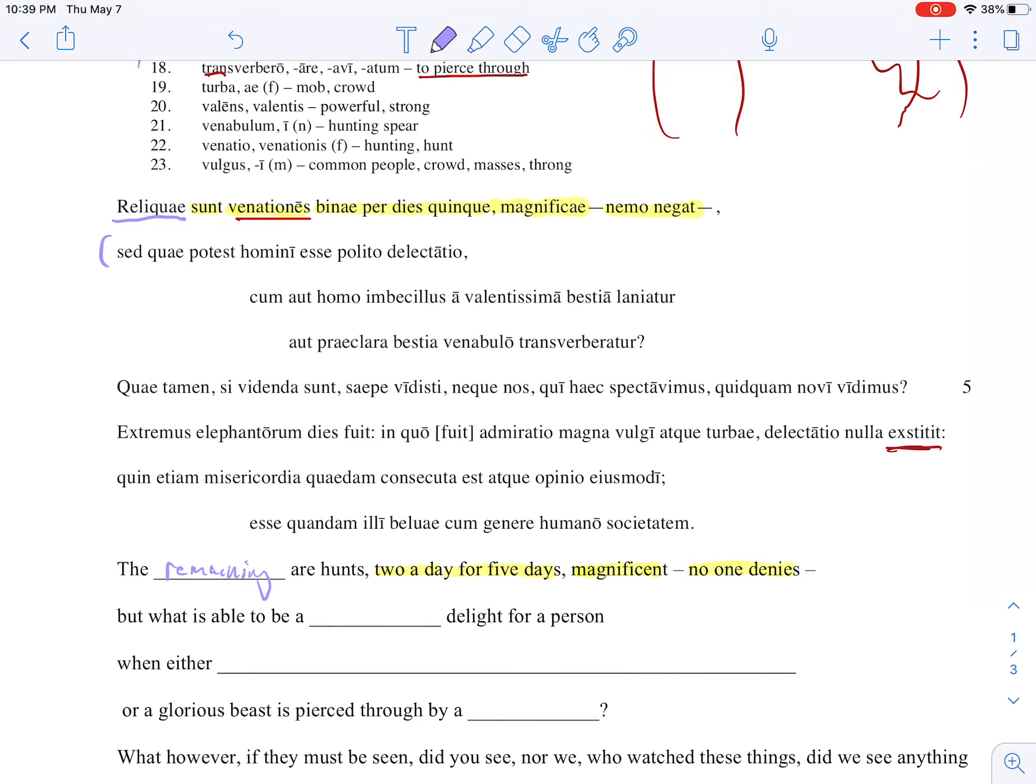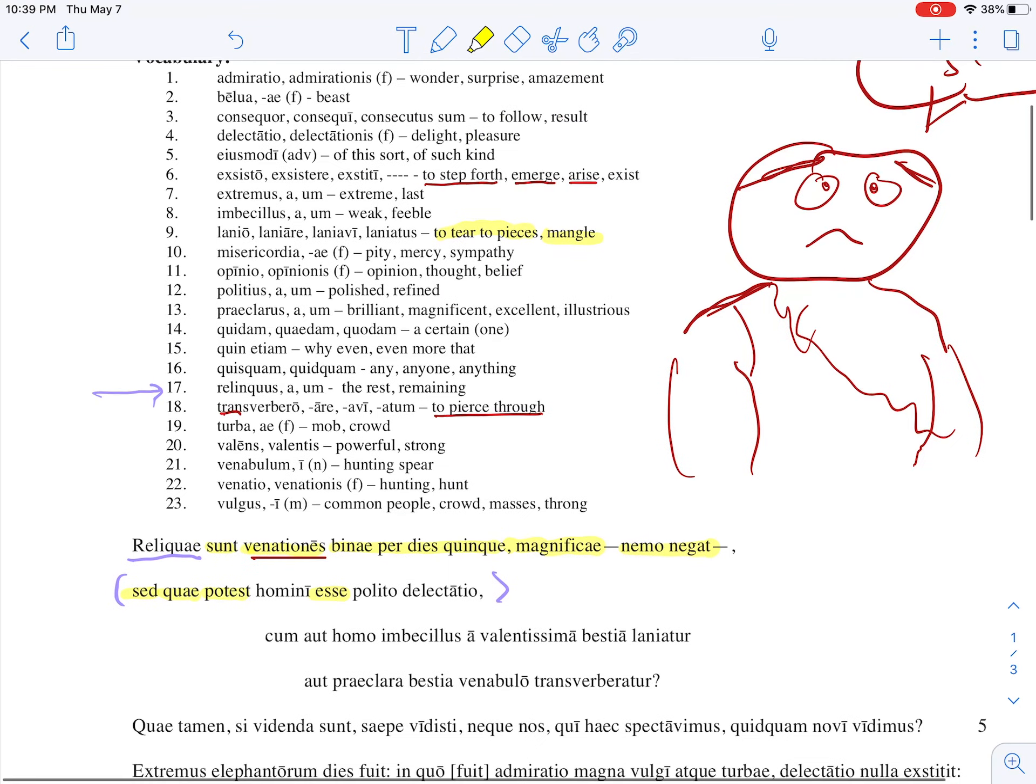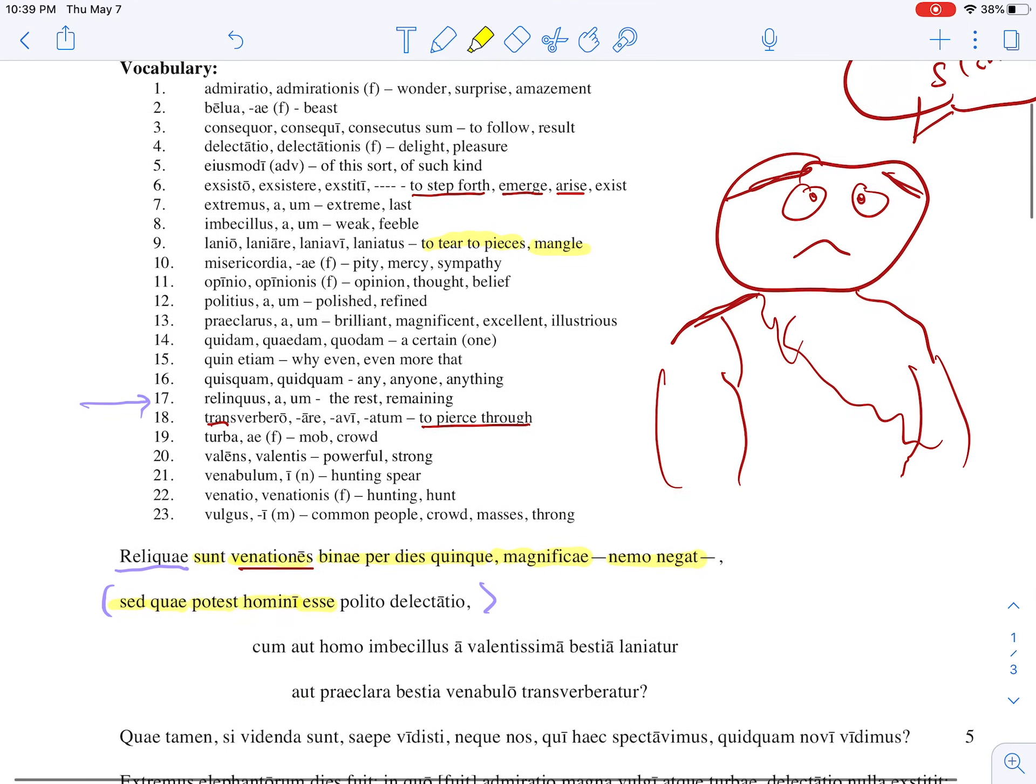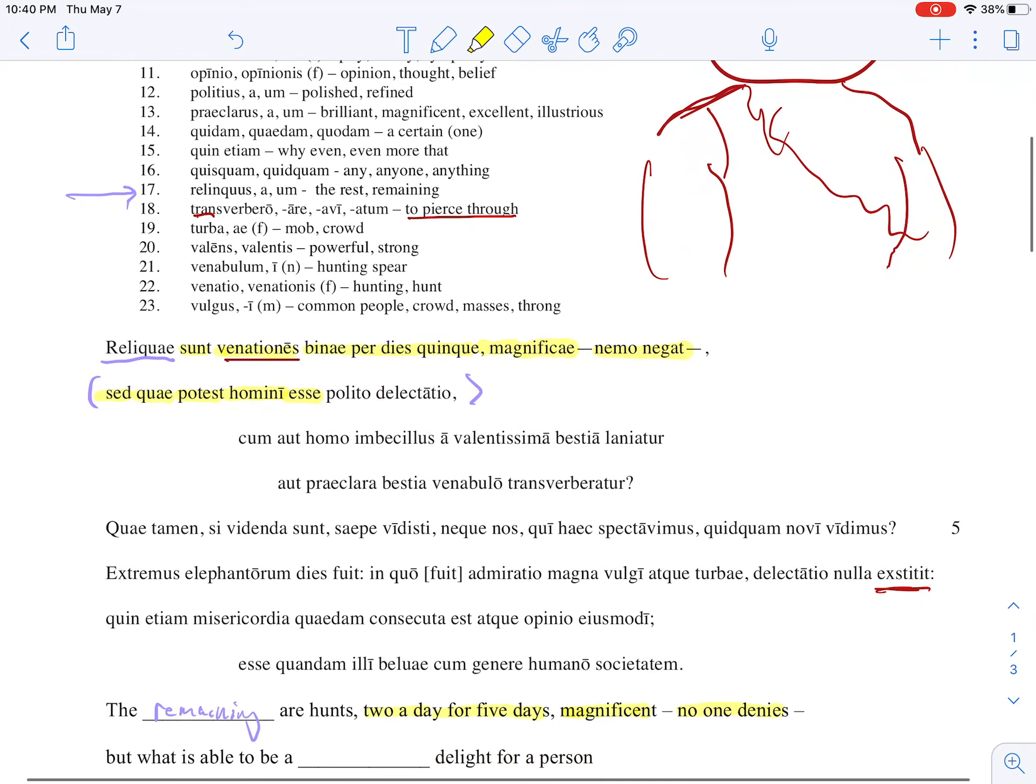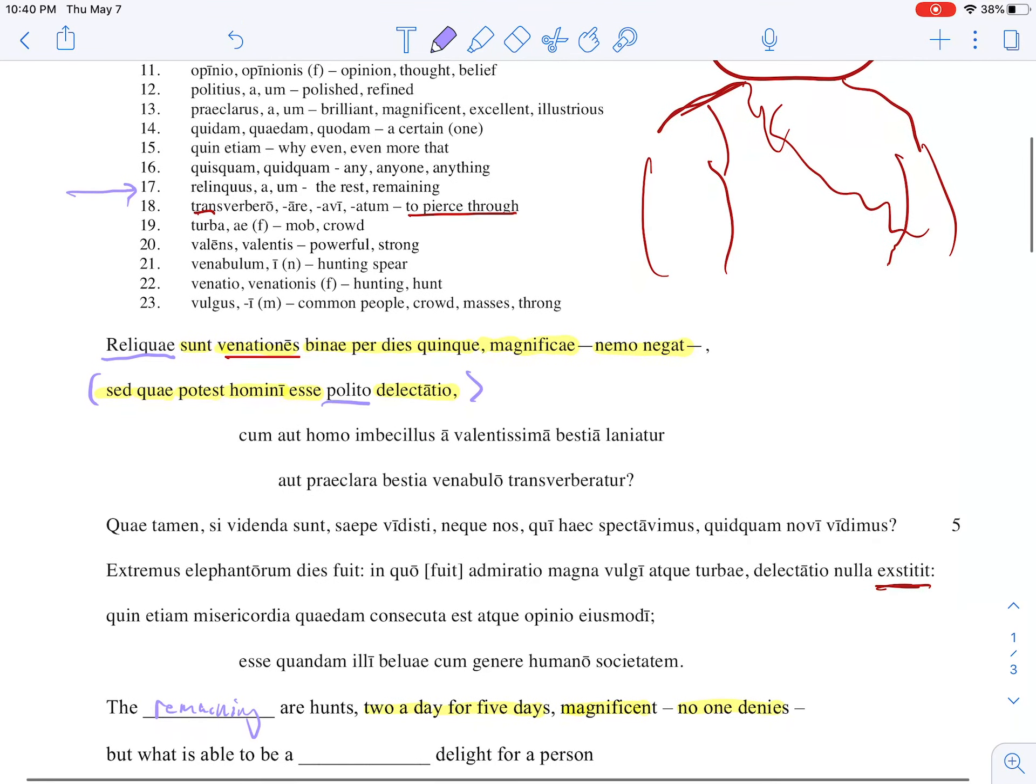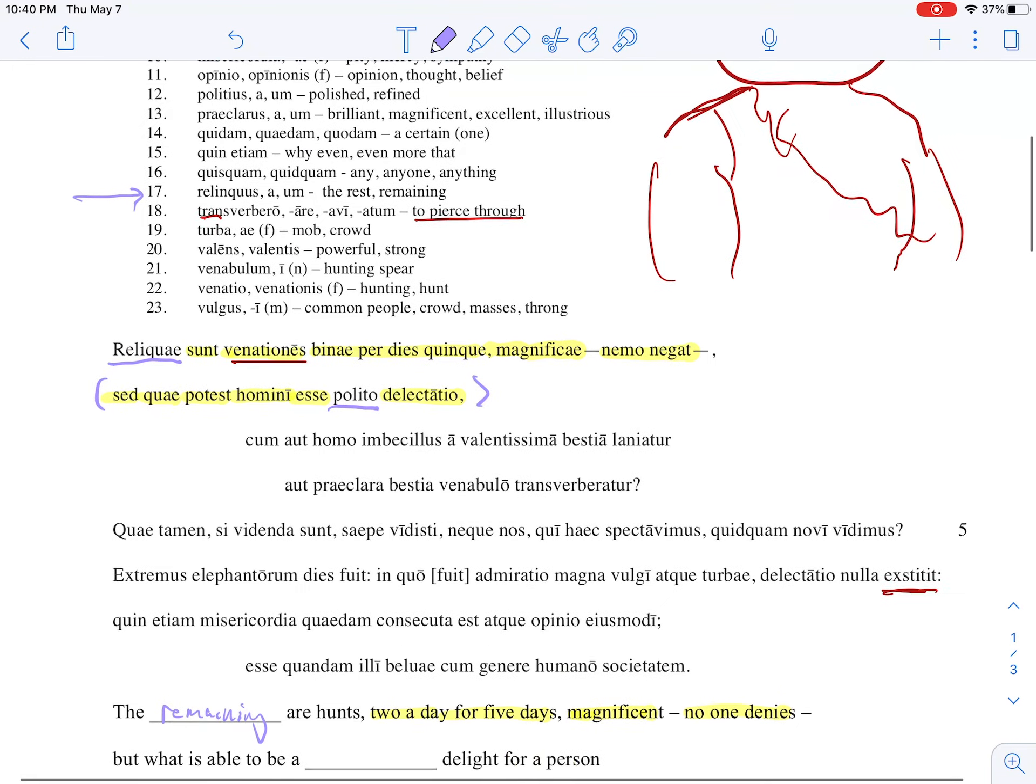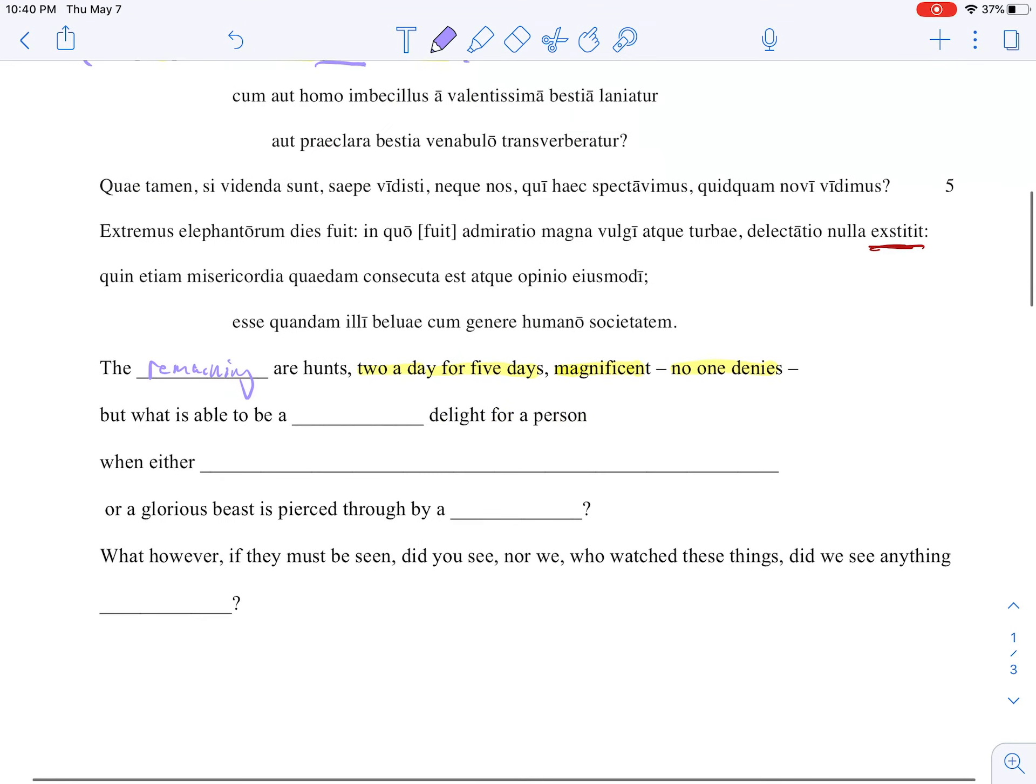Okay, next one has a blank, so we know that we're talking about this section right here. 'But what is able to be a blank delight for a person?' So it gets philosophical here. The word for but is sed. 'But what,' and in this case 'what' is quae. 'What is able?' - what's the verb for to be able? Potest. 'To be' - we got 'to be' right here. 'To be a blank delight for a person.' Okay, so I look, I've got three words left. Homini has got to be for the person. The word for delight is up here - delectatio - so that was this one here. So the word you've got to translate is polito. What does it mean? Well, it's right here - 'what is able to be a refined or polished delight for a person?'